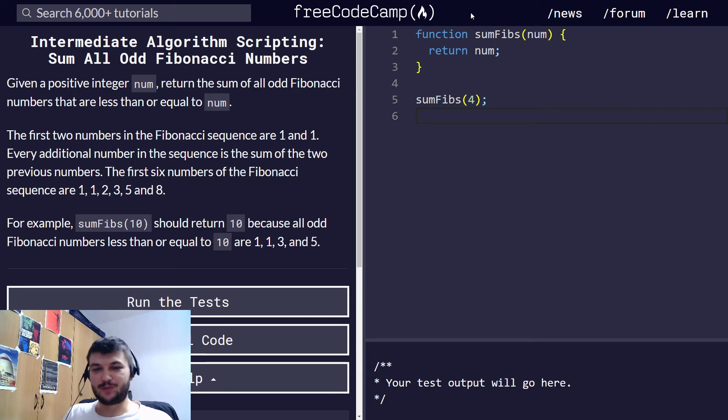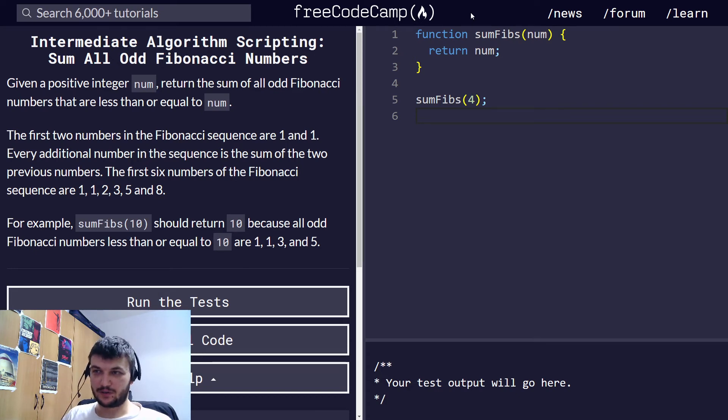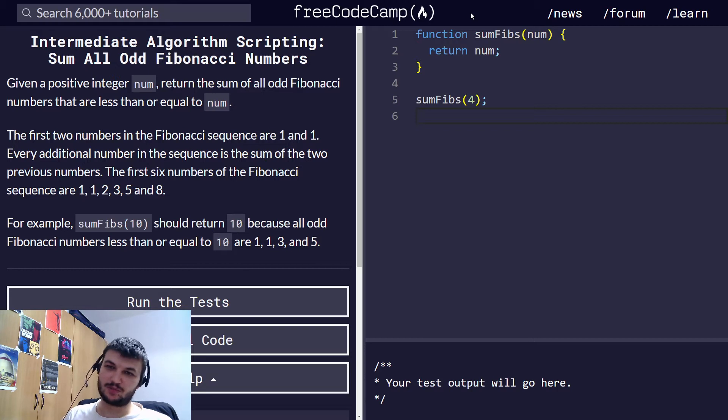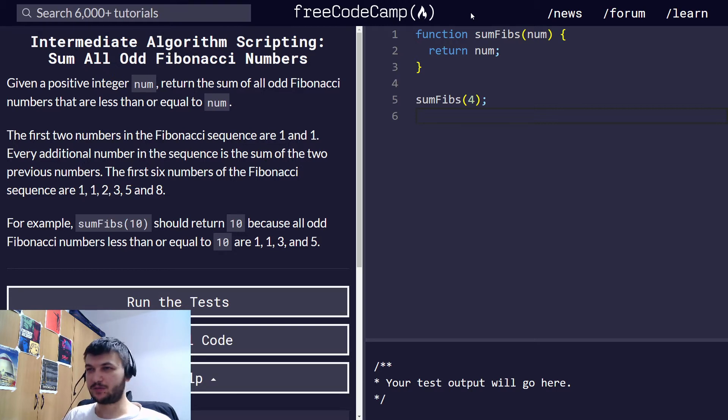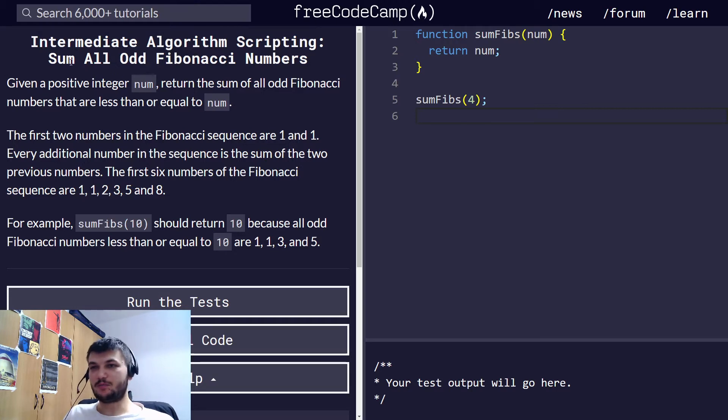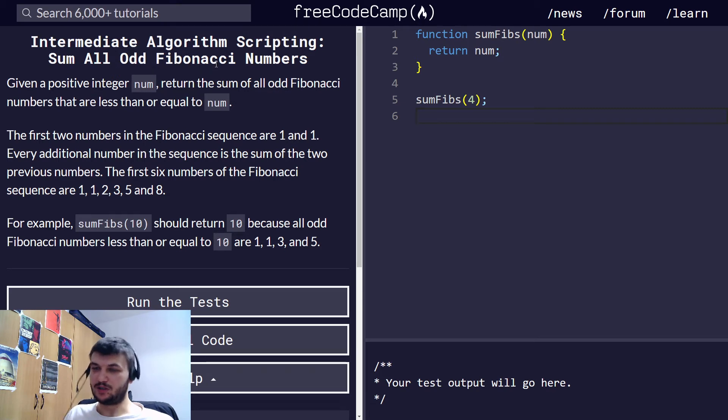Hey guys, welcome back. So today we will continue with another intermediate algorithm scripting exercise from FreeCodeCamp. It is the sum of all odd Fibonacci numbers.